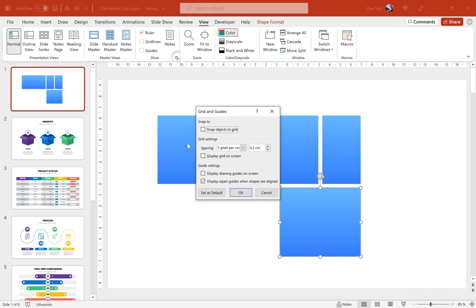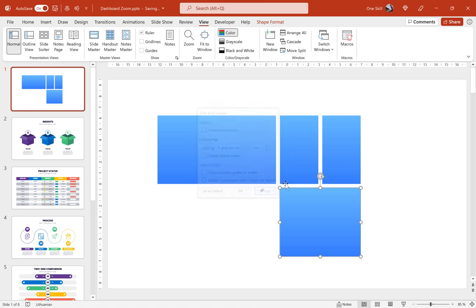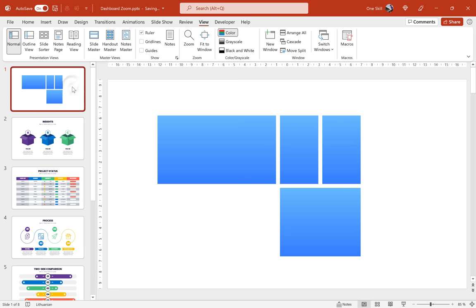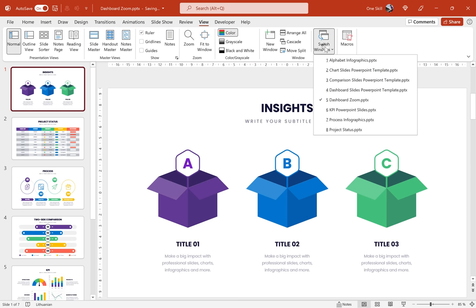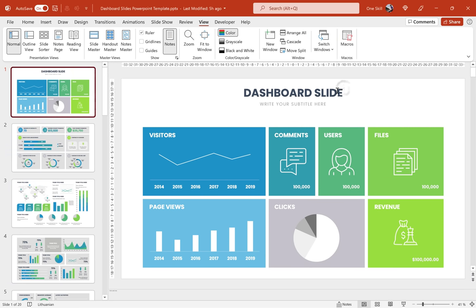You can always go to view and activate smart guides, they will help you out. But since today Infographia is helping us out, so let's just use one of their beautiful dashboard slides. Let me just jump to their dashboard slide template. Here it is.